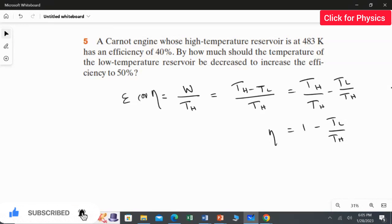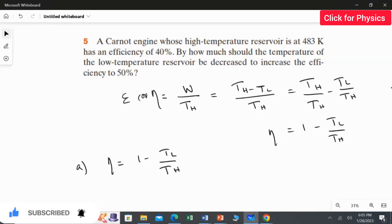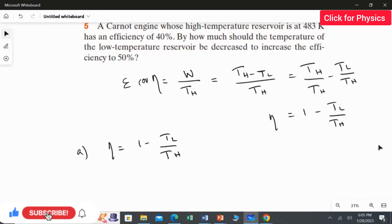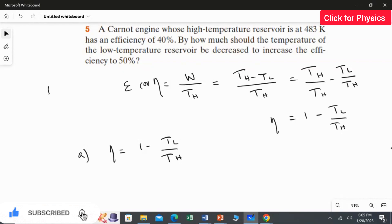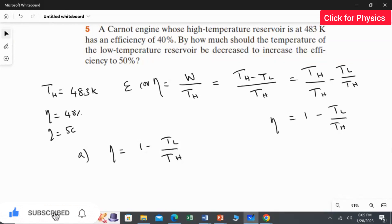Now we find the low temperature value when the efficiency is 40%. The given information is: high temperature reservoir TH = 483 Kelvin, and we need to calculate TL for 40% efficiency as well as for 50% efficiency.